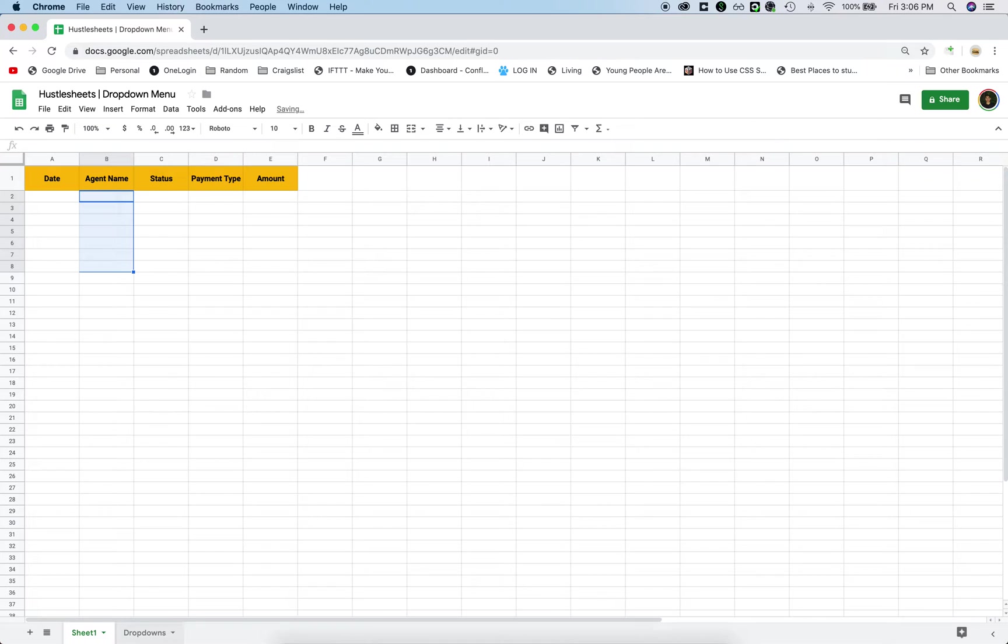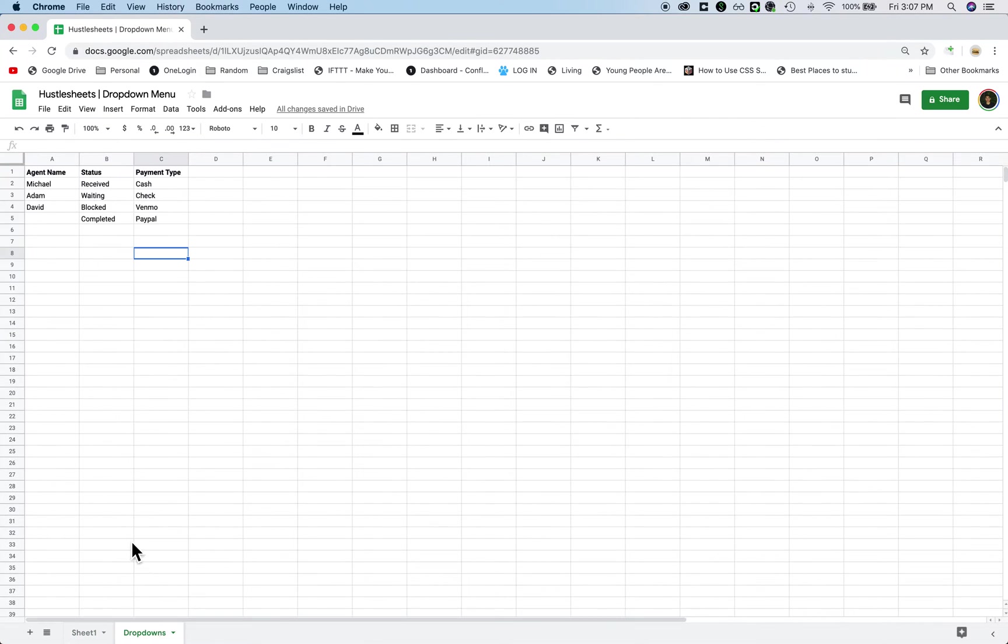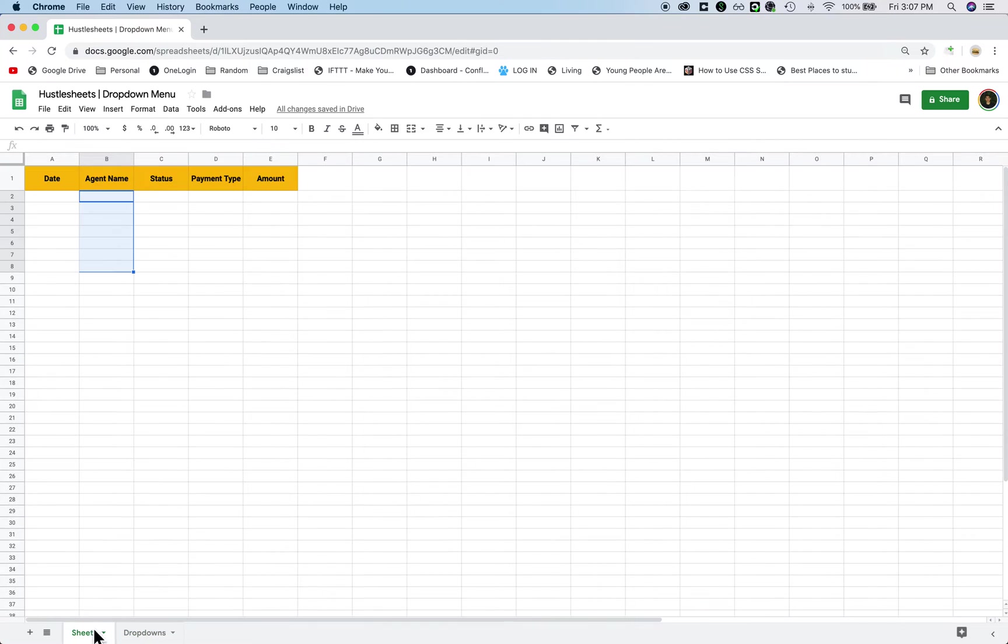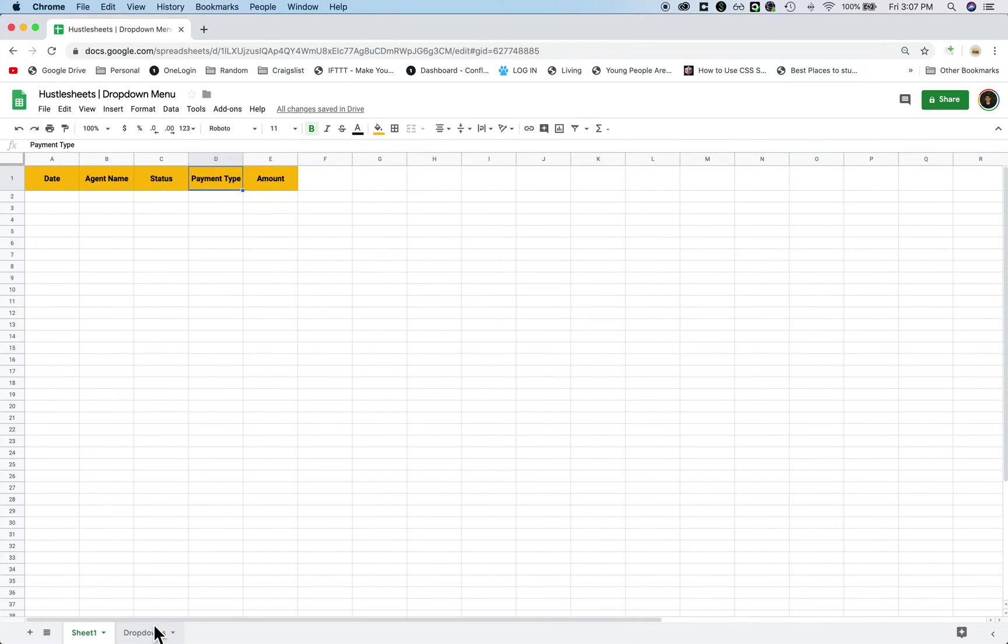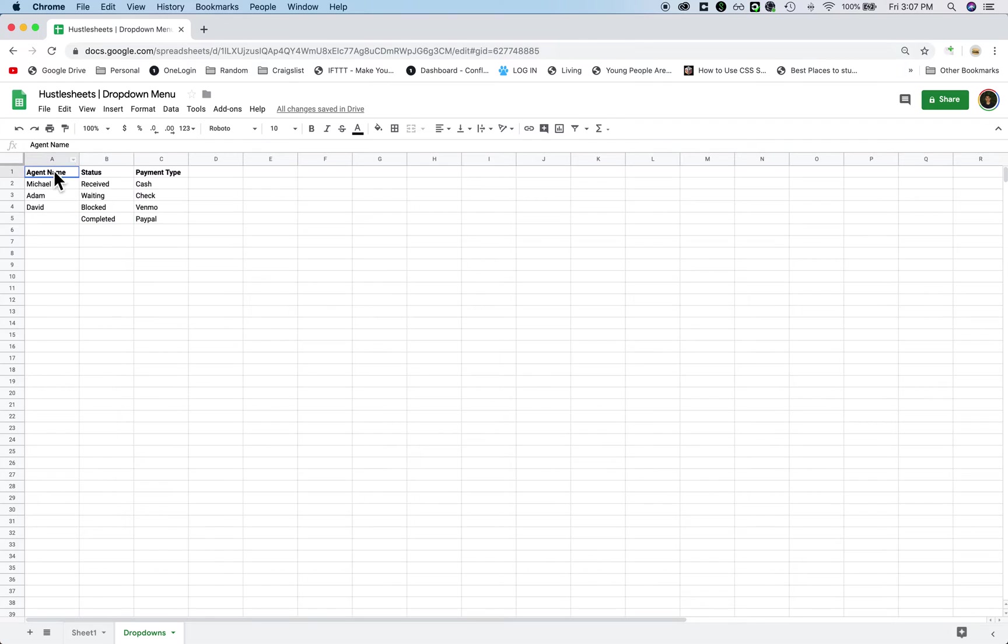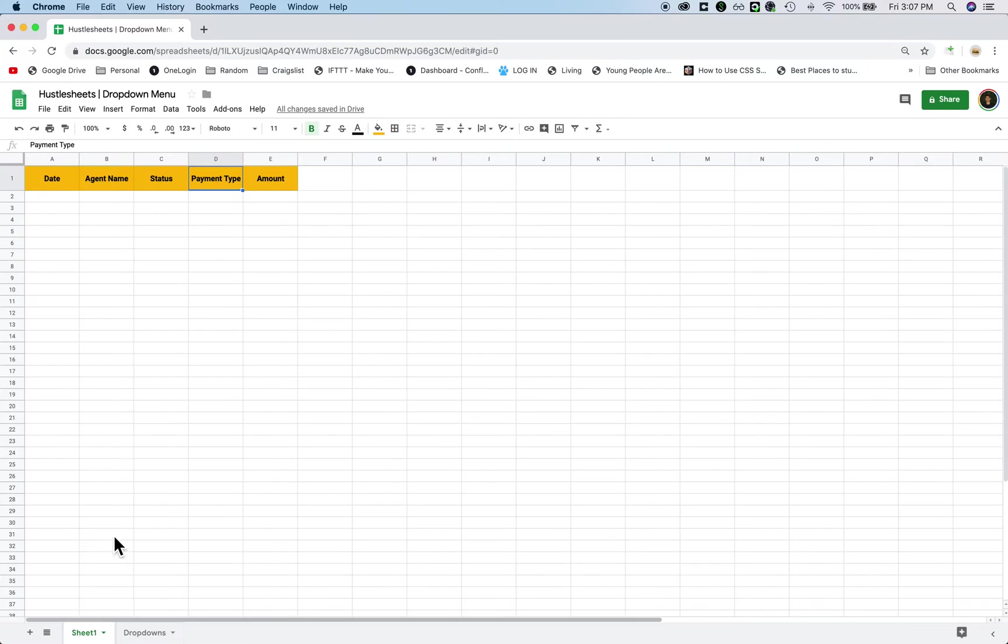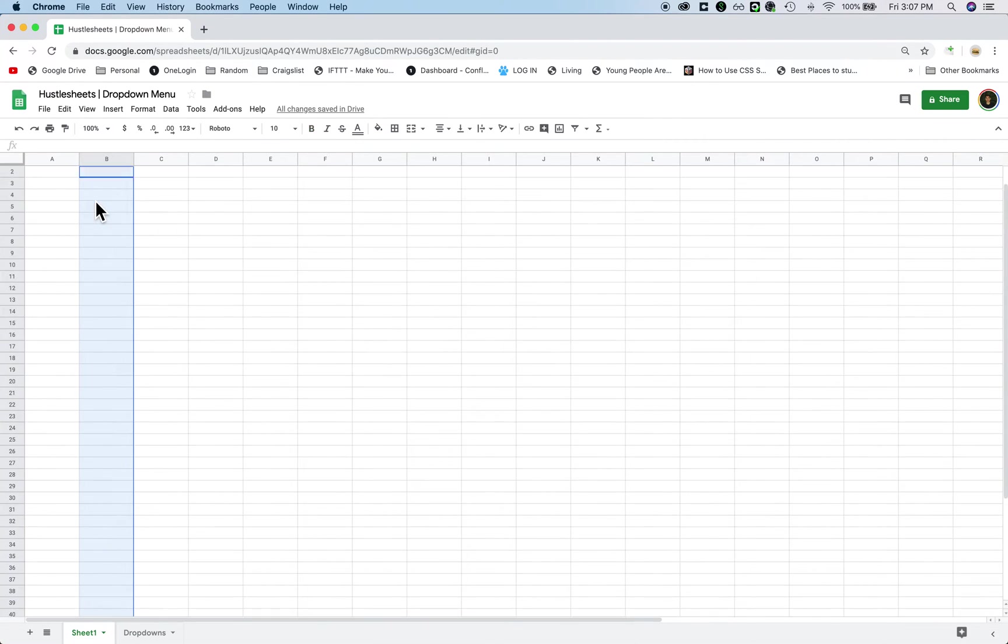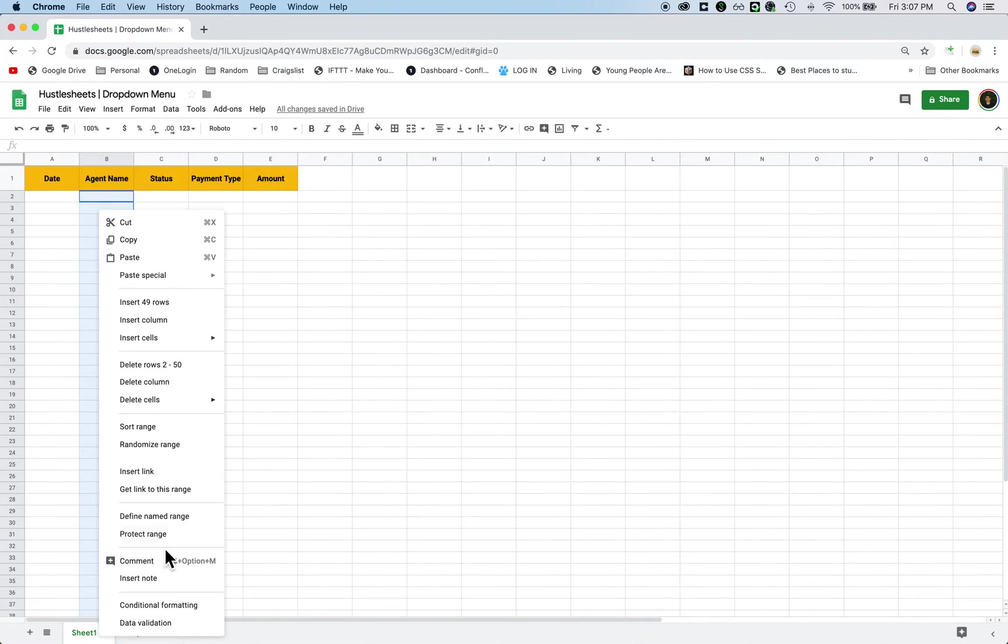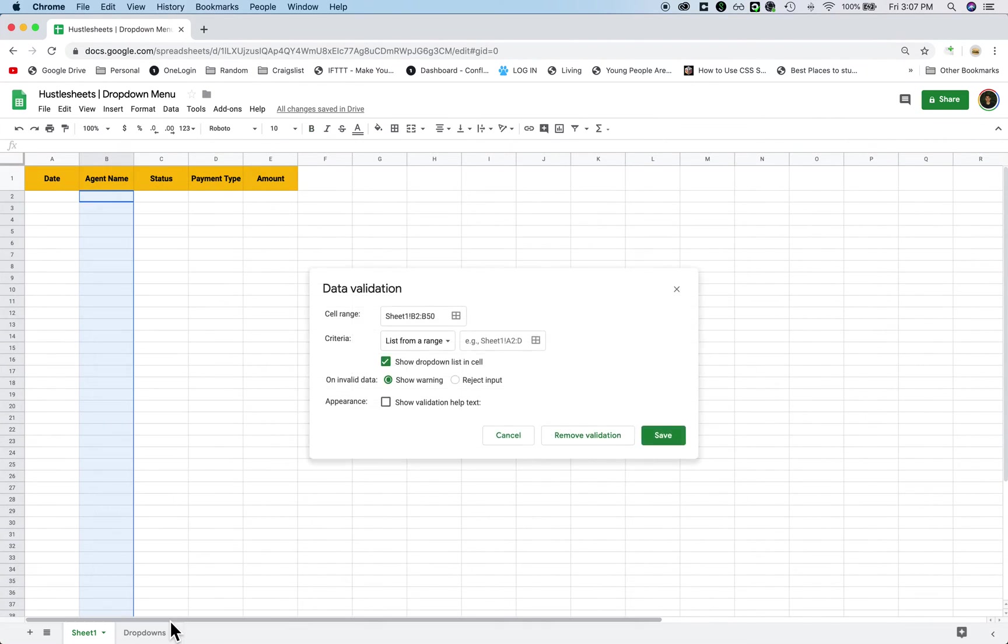So what I do for all my sheets is I create a tab called drop downs, and then there I type in, okay, so let's say I want drop downs for agent name, status, and payment type. I'm going to type in the name of the columns here, and then I'm going to type in exactly the names that I want, that I want in here. So I'm going to type in Michael, Adam, and David, right? And now what I'm going to do is I'm going to highlight this again, right click it, click on data validation.